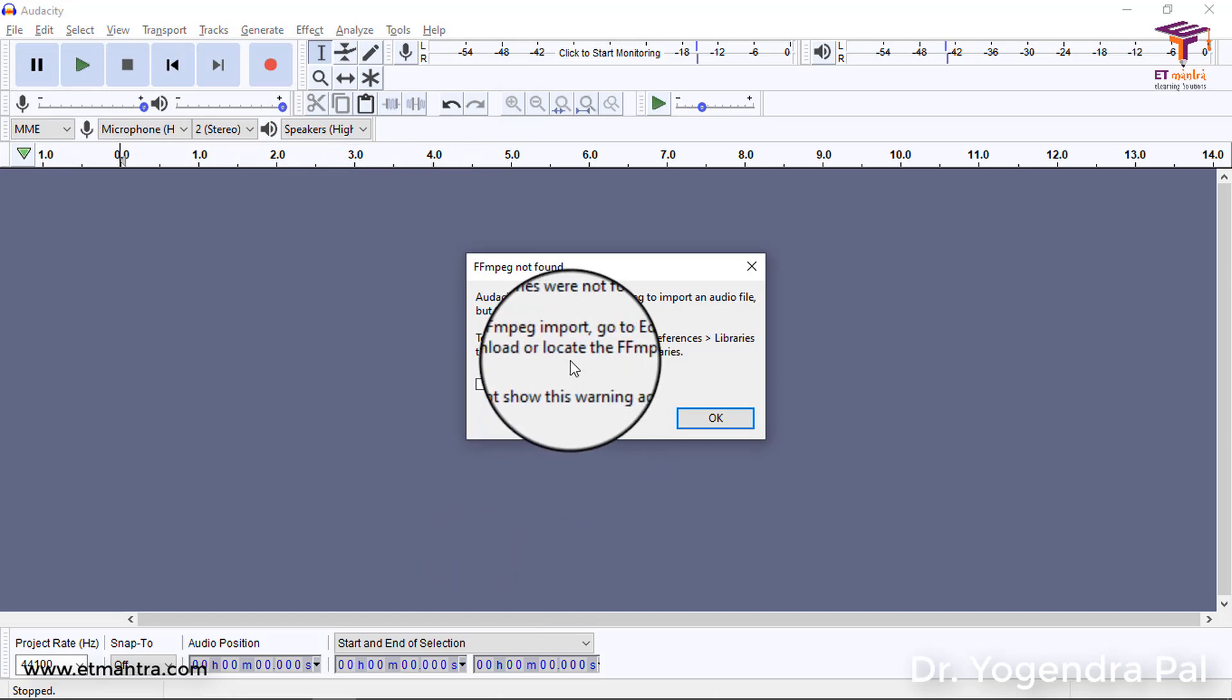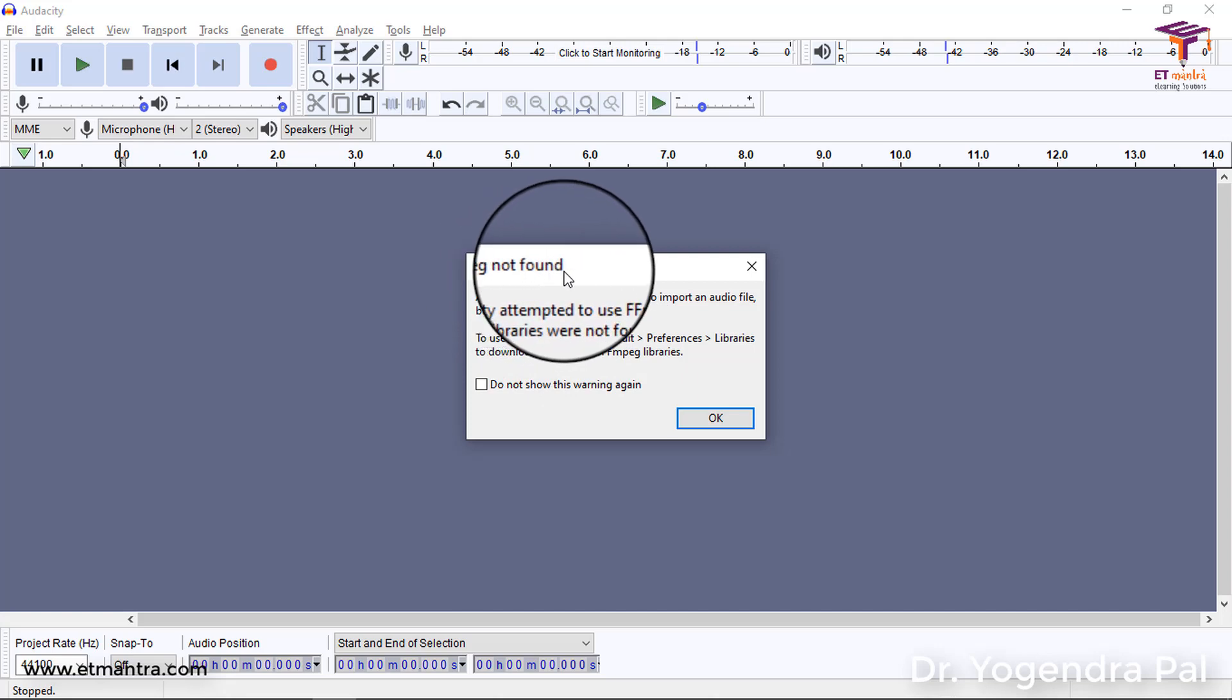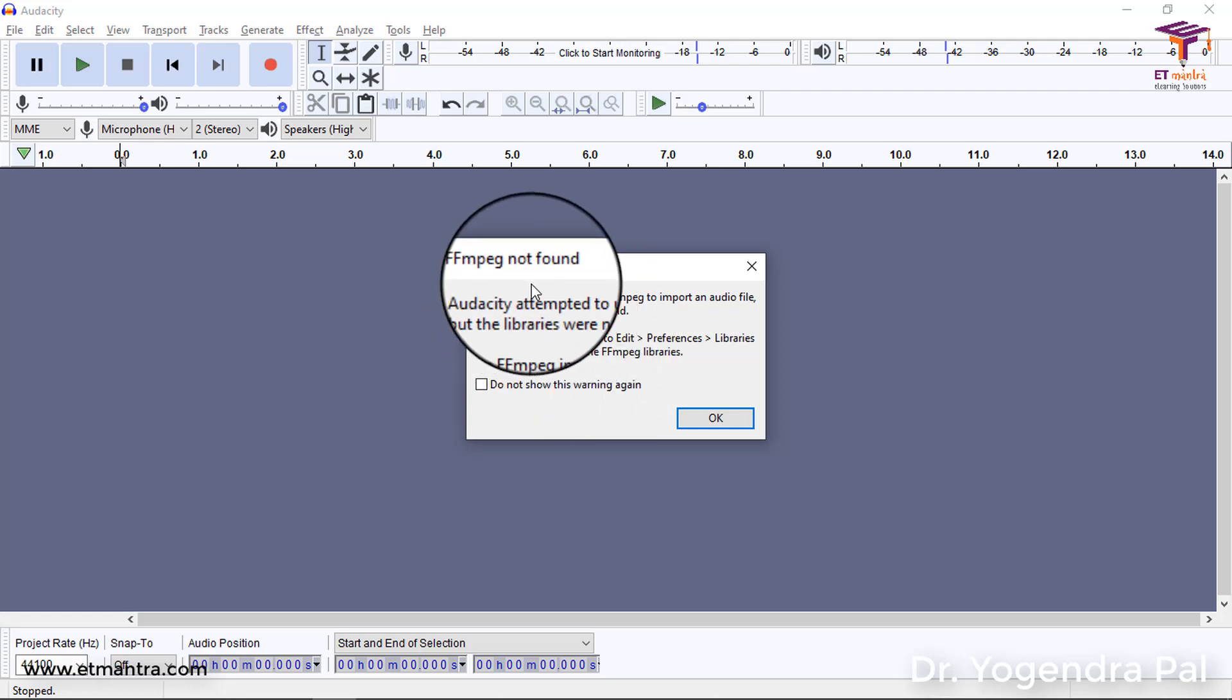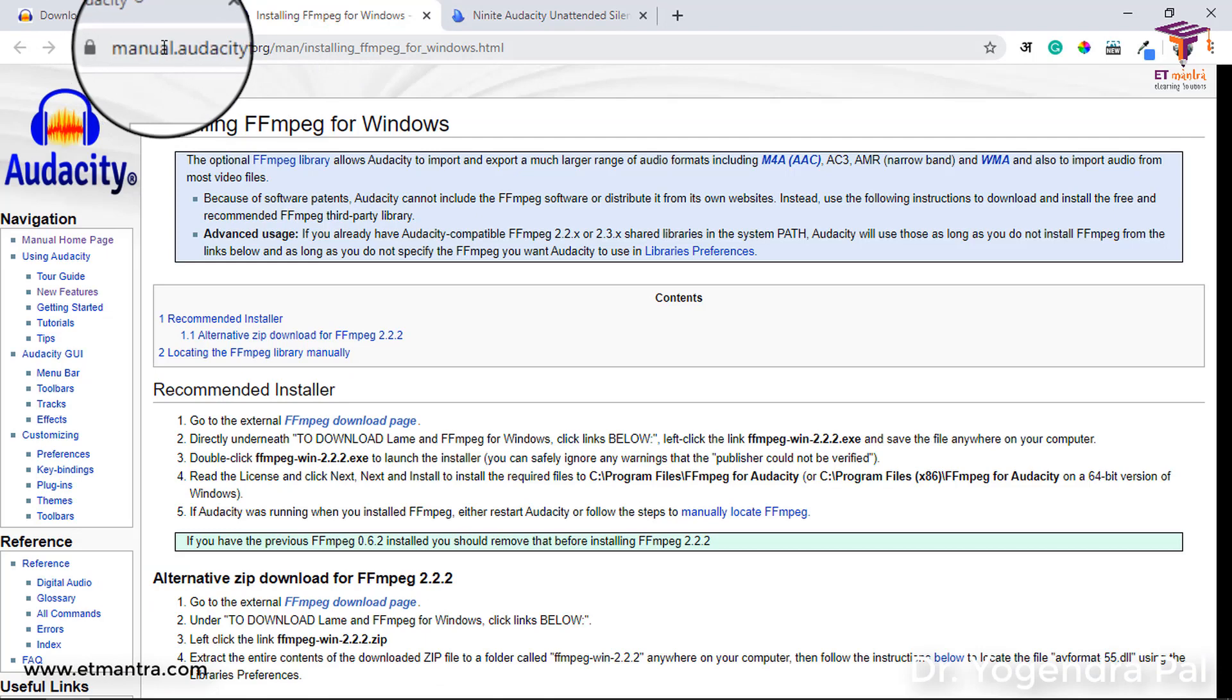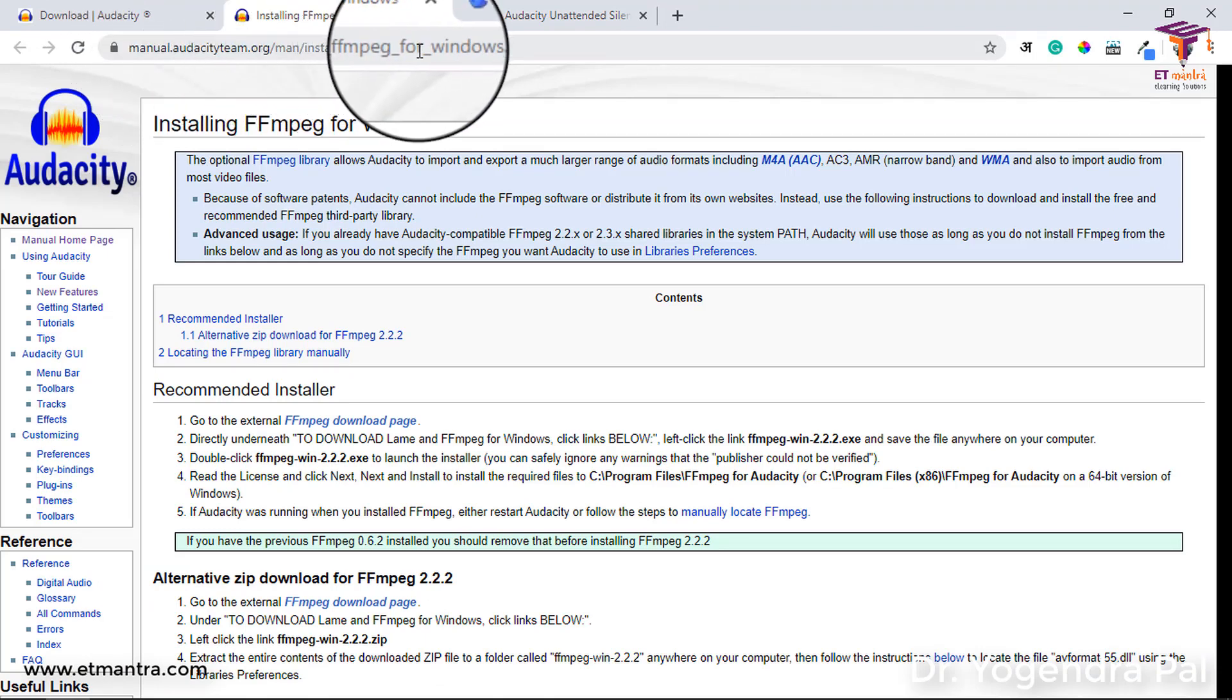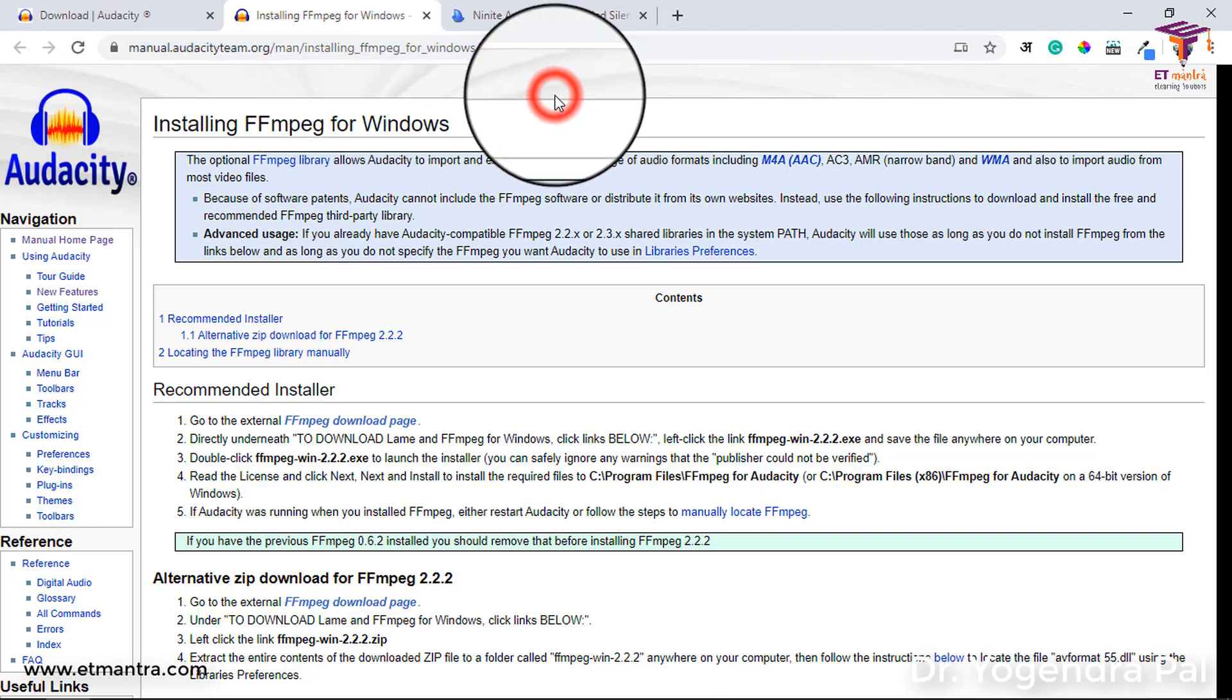When you try to do that, it is telling you that FFMPEG is not available on your laptop. So, you need to install FFMPEG if you want to directly import a video file in audacity to improve its audio quality. For that, we need FFMPEG for audacity. You can find it here on this page. Manual audacity team org man Installing FFMPEG for windows HTML. I am including this link in my video description also. So, you go here. You will see this option Recommended installer. Go to FFMPEG download page.